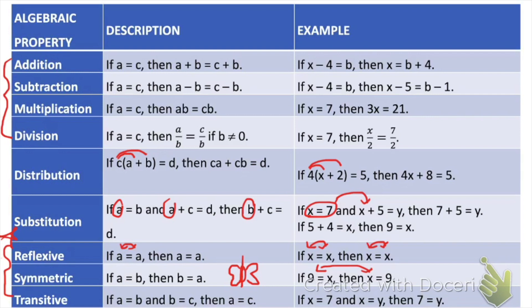The last one is the transitive property, which involves three different terms. It says that if a is equal to b, and b is equal to c, then a must be equal to c as well. Another way of saying that is: if two things are equal to the same thing, then those two things must be equal to each other. For example, if x equals 7 and x also equals y, then 7 must be equal to y as well. We're going to use these three properties a lot in our proofs.